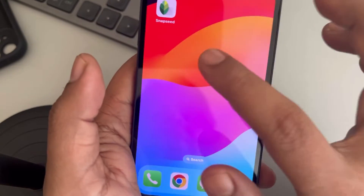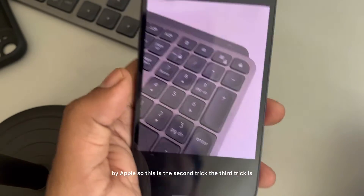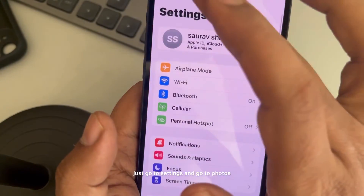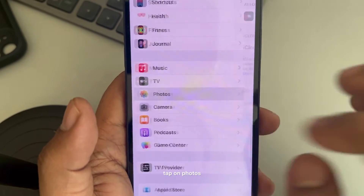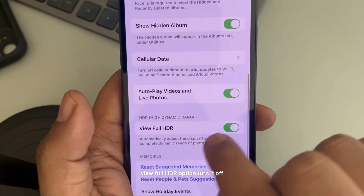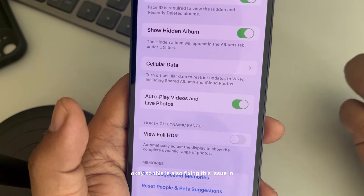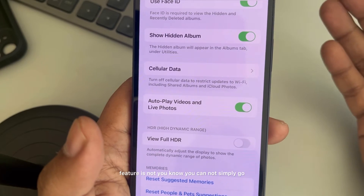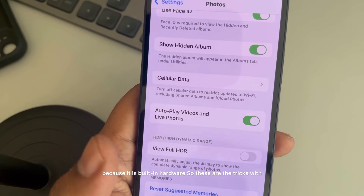You've now found a photo which is not auto enhanced by Apple. The third trick is to go to Settings, tap on Photos, scroll down and find the View Full HDR option, and turn it off. This also fixes the issue. This auto enhance feature is built into the hardware, so you can't simply go and turn it off directly.